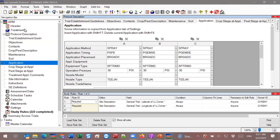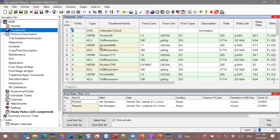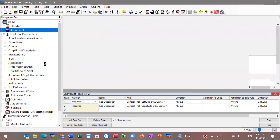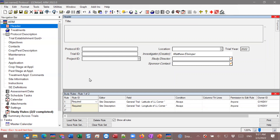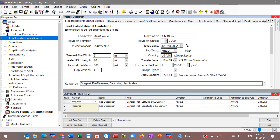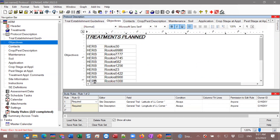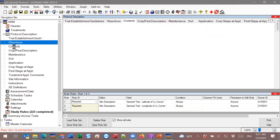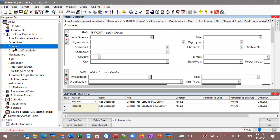Now we have information copied from that other study. Looking at the treatments, we have a list of treatments from that other study already filled in. You'll notice we don't have anything in the header because I didn't choose that section — so we don't have to worry about incorrect information coming in. We had full control over what details came in. We chose the establishment guidelines and objectives, so all that information was copied across. But contacts, for example, we did not want, because we'd have to clear those out anyway and update with the correct people for this year.